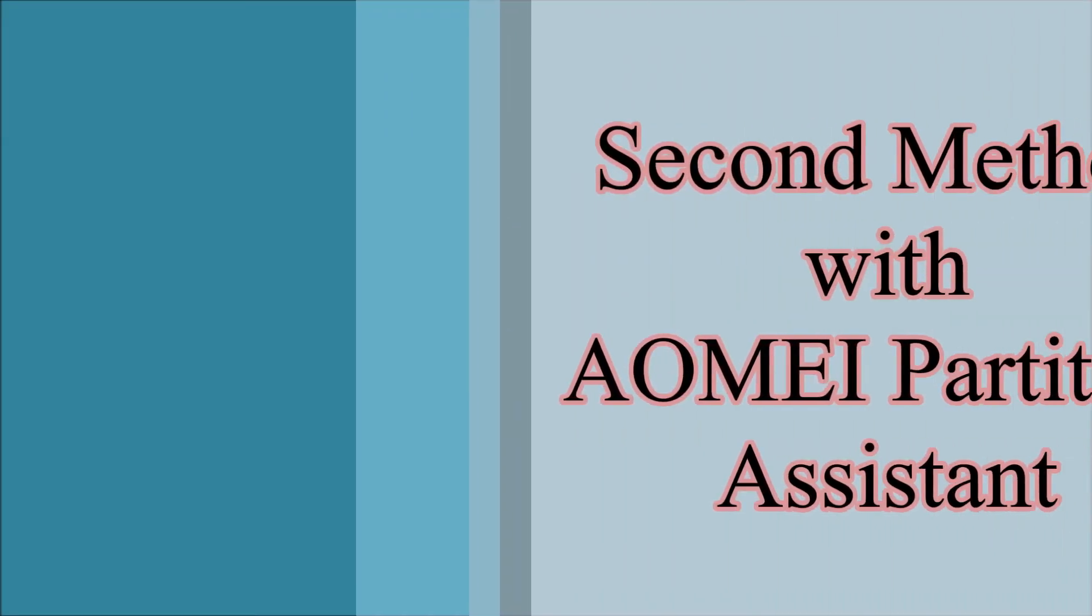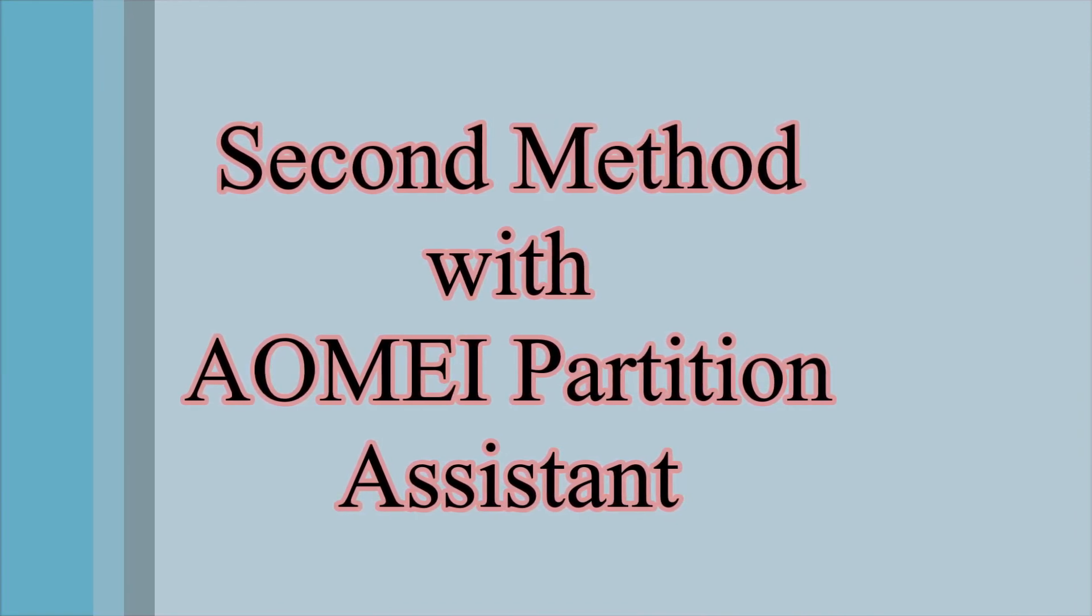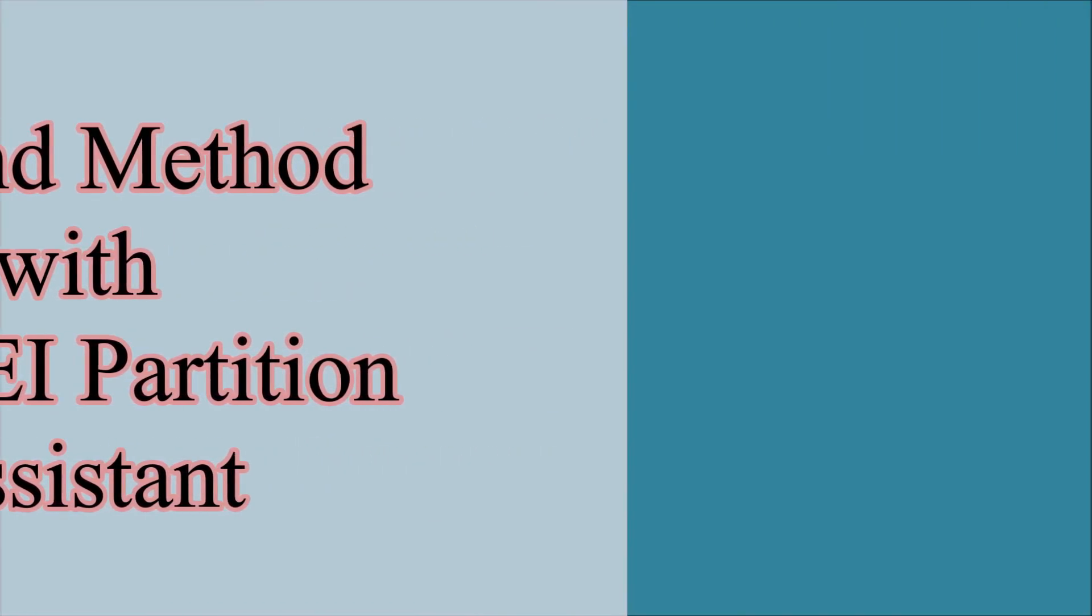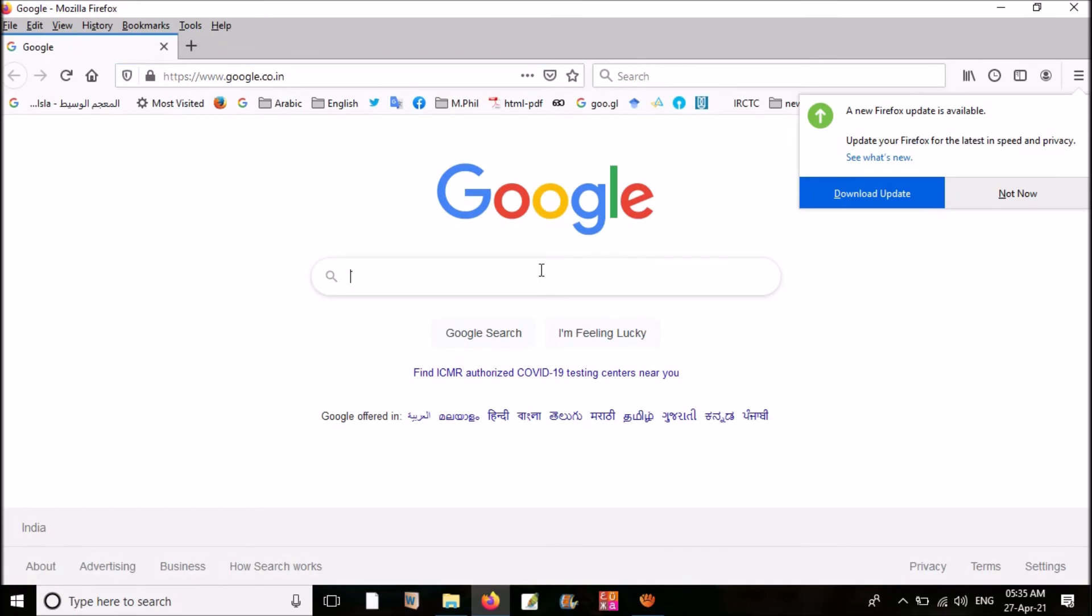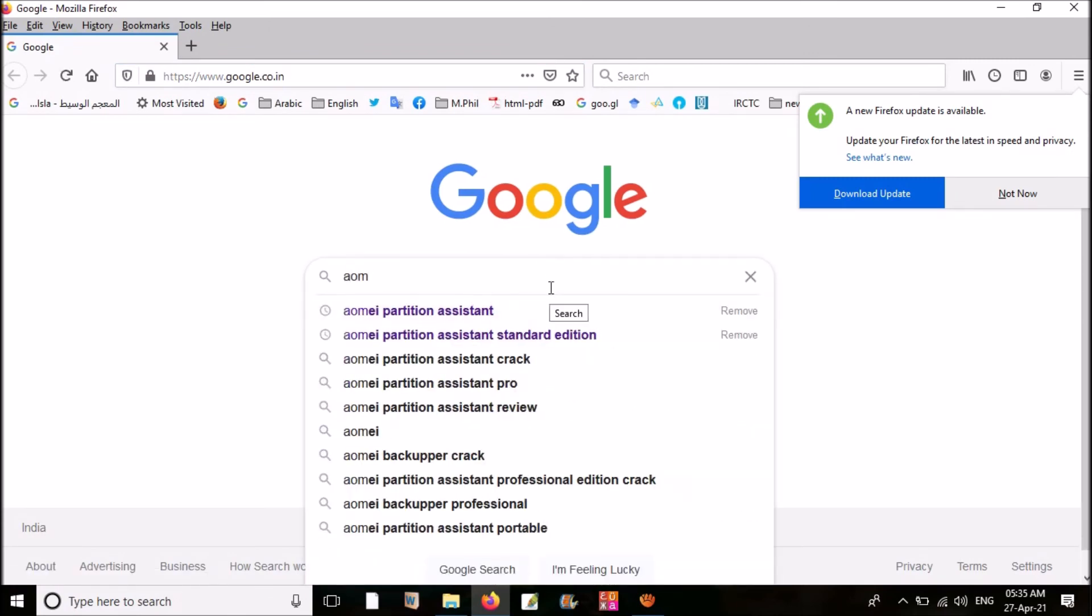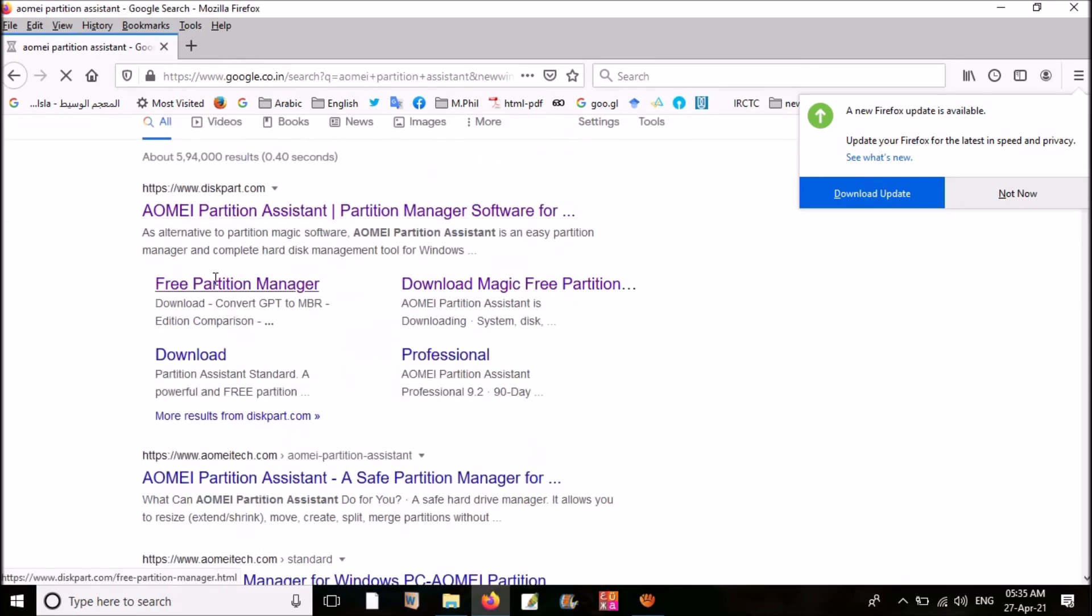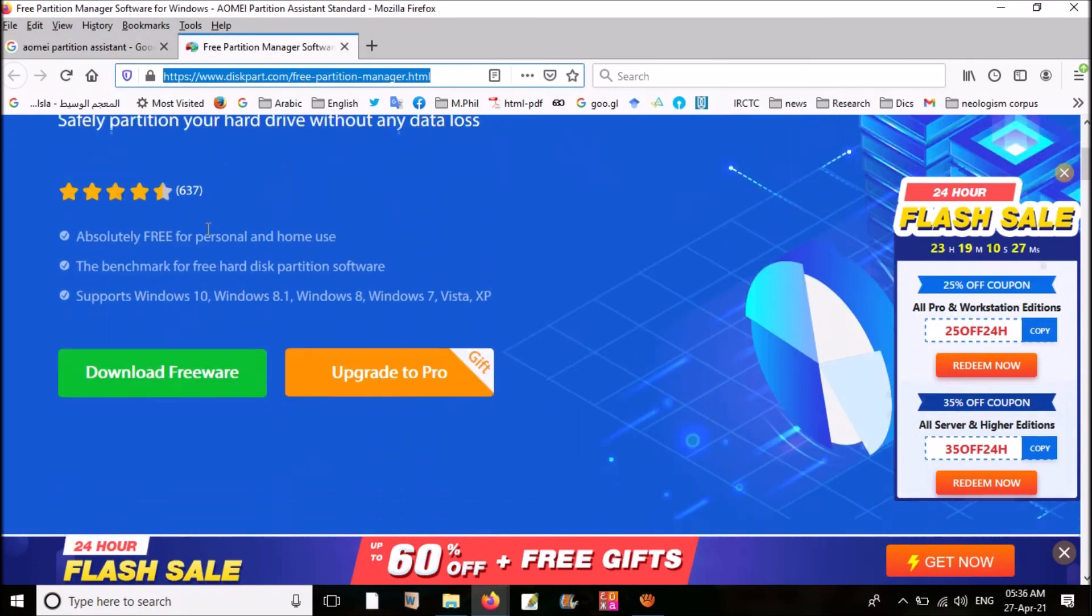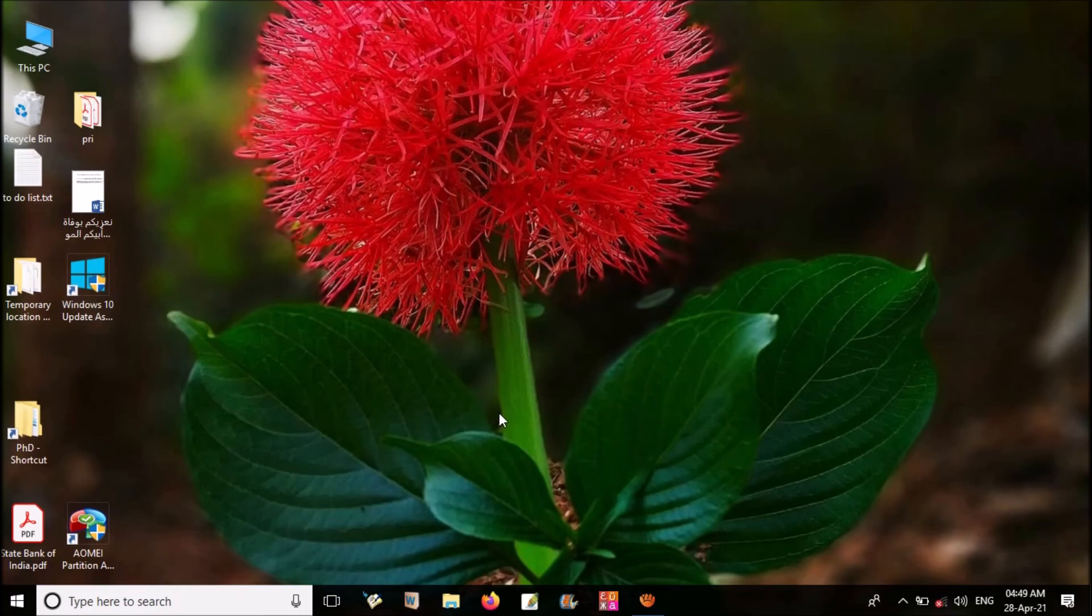Now we can check the second method. In this method, you do not need to have a completely free partition. This is executed by external software. These softwares can take free space from any partition and add to C drive. Here I am using AOMEI Partition Assistant. You can simply download it. Just search AOMEI Partition Assistant. You can find it here in download. I have already downloaded and installed it in my laptop. I am opening it.